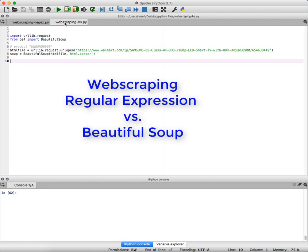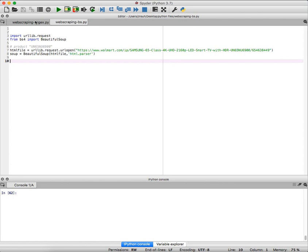Today I'm going to show you how to compare two well-known web scraping methods. One is using regular expression and the other is using BeautifulSoup.